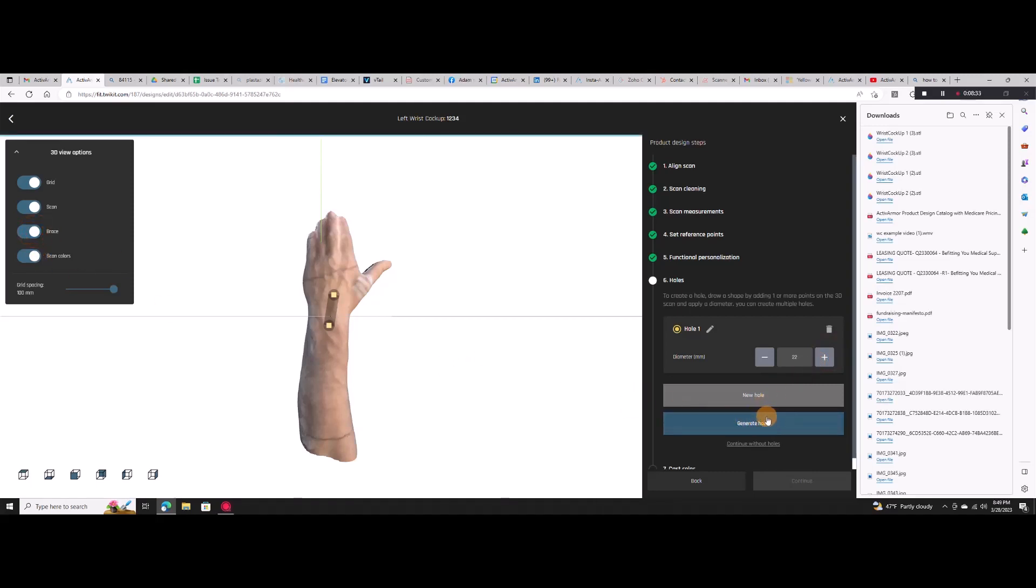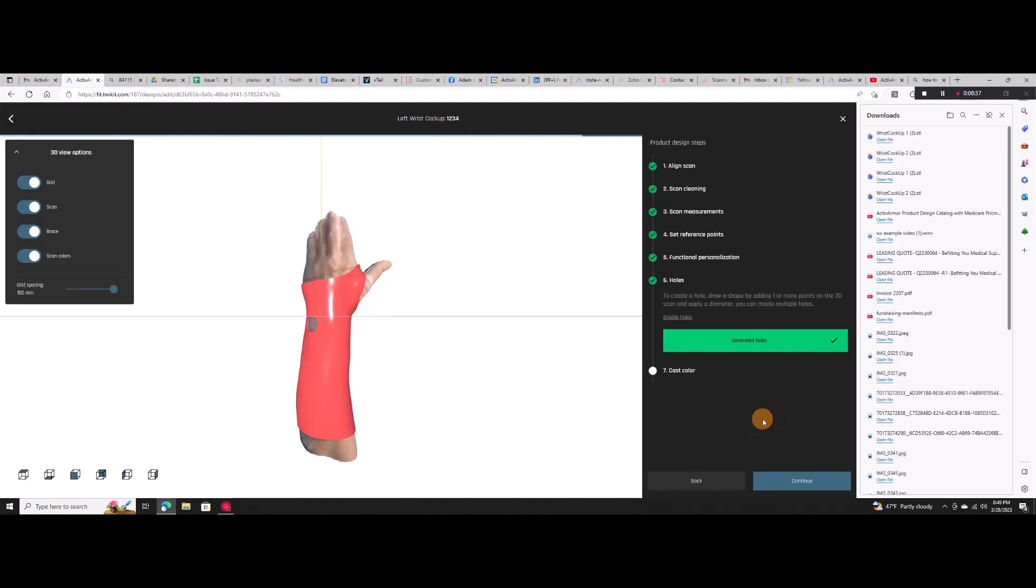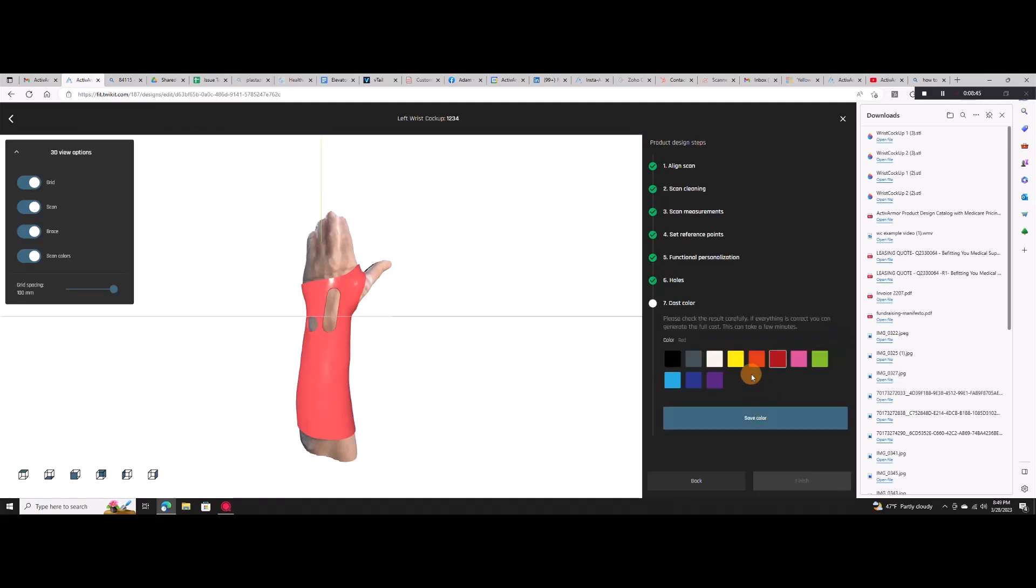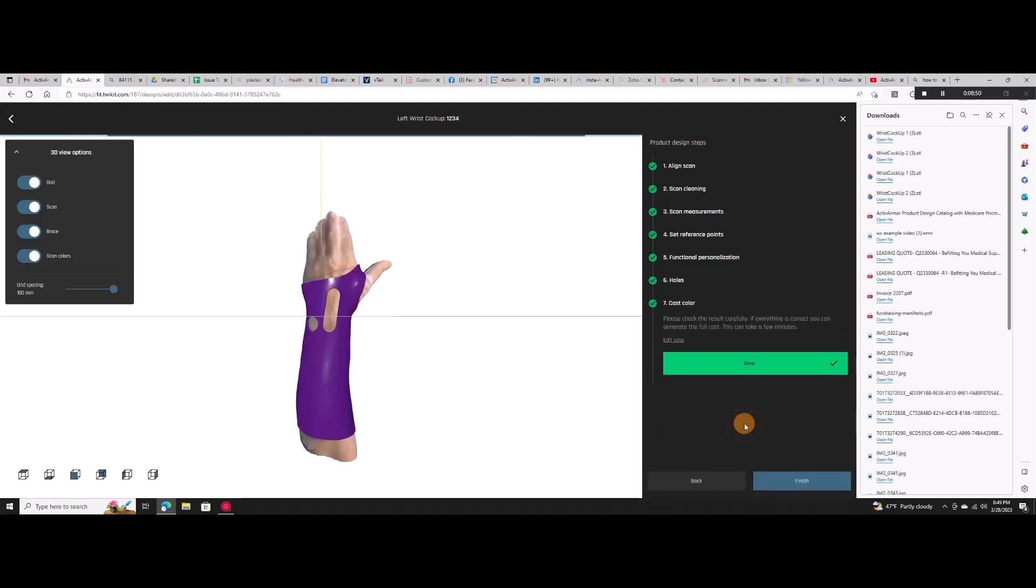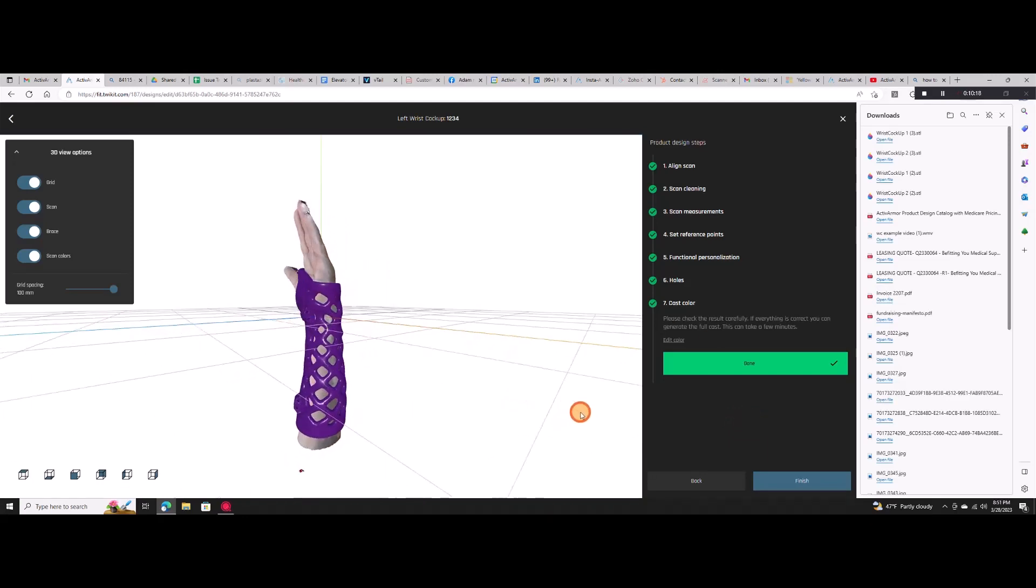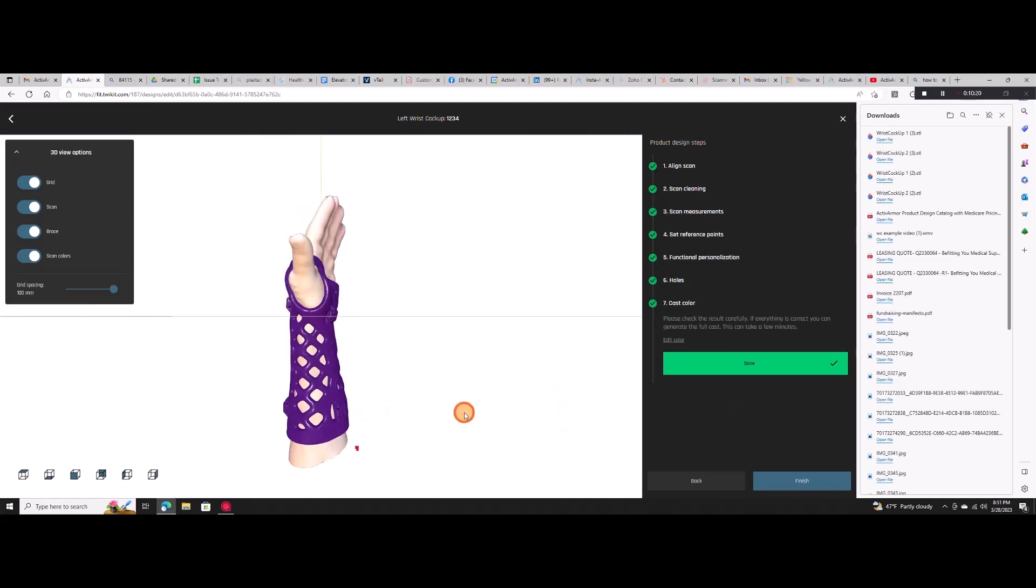You choose the size, shape, and location of any holes or offsets. Finally, pick your color and wait for the final brace to appear. You can go back and make any changes at any time.